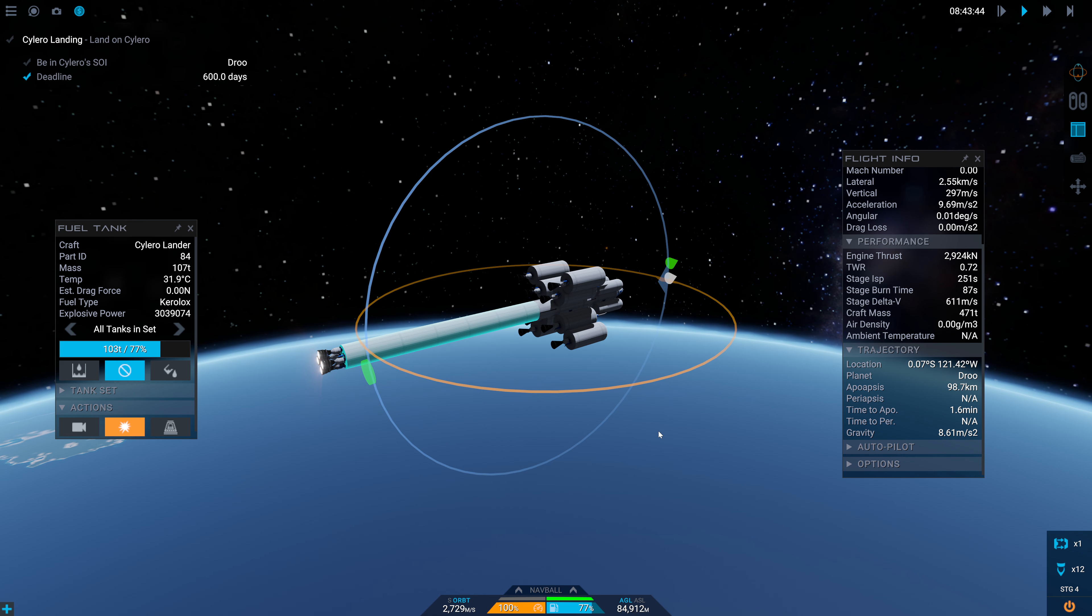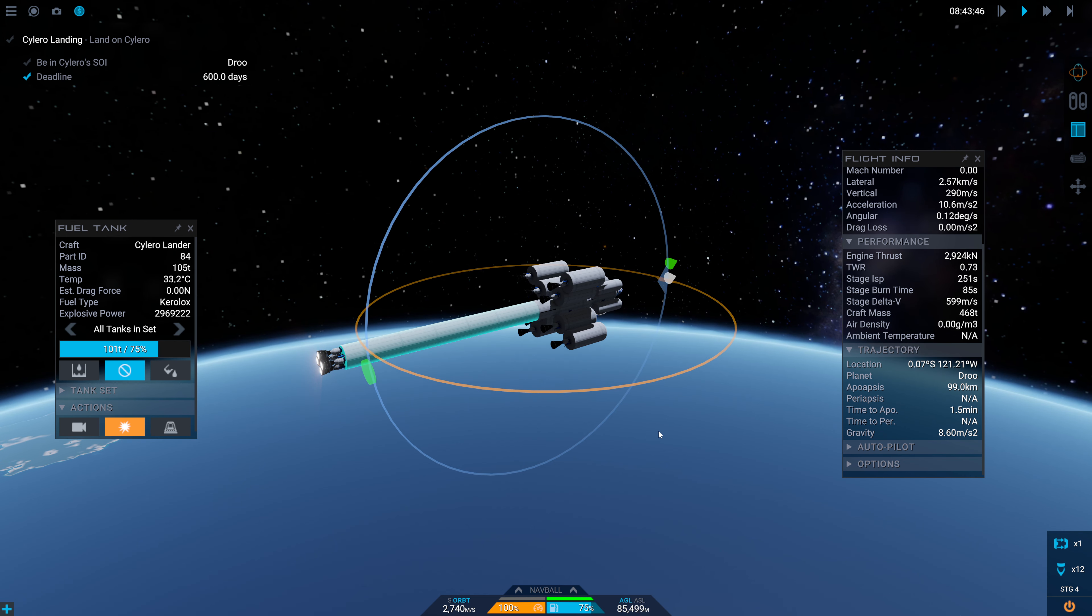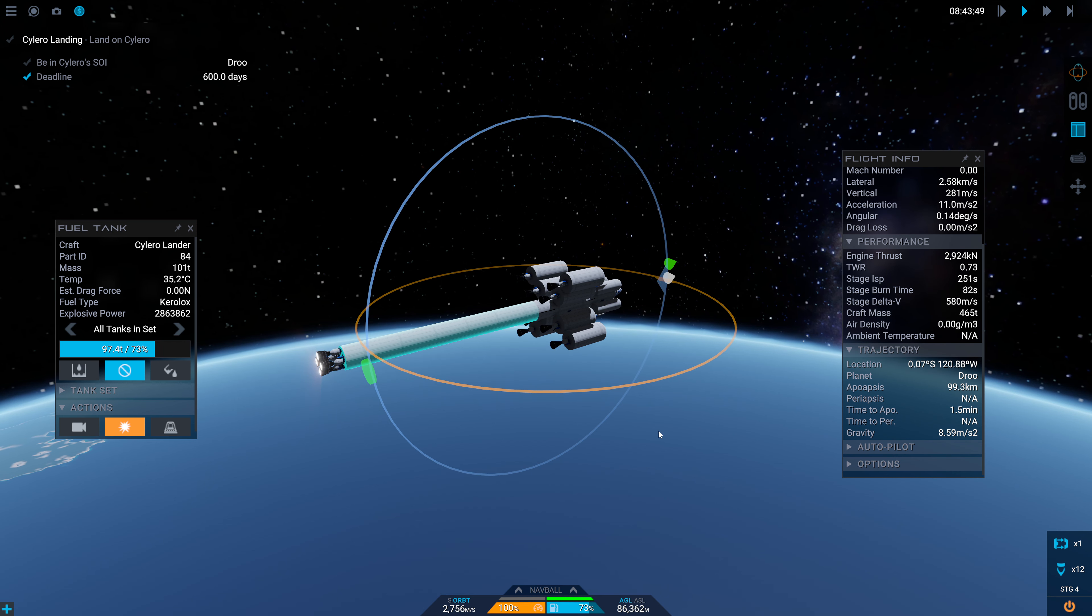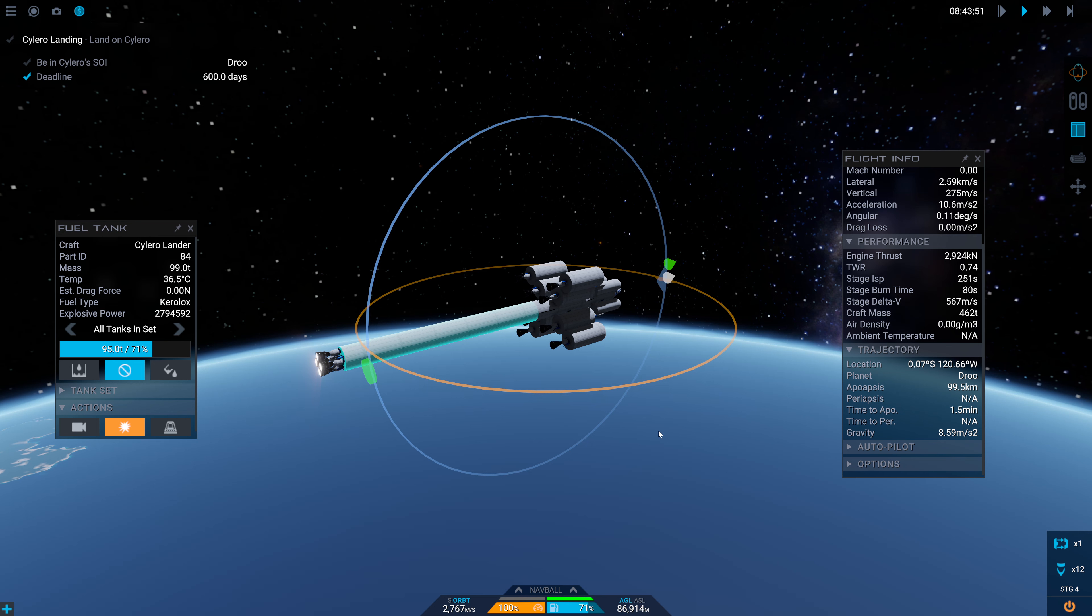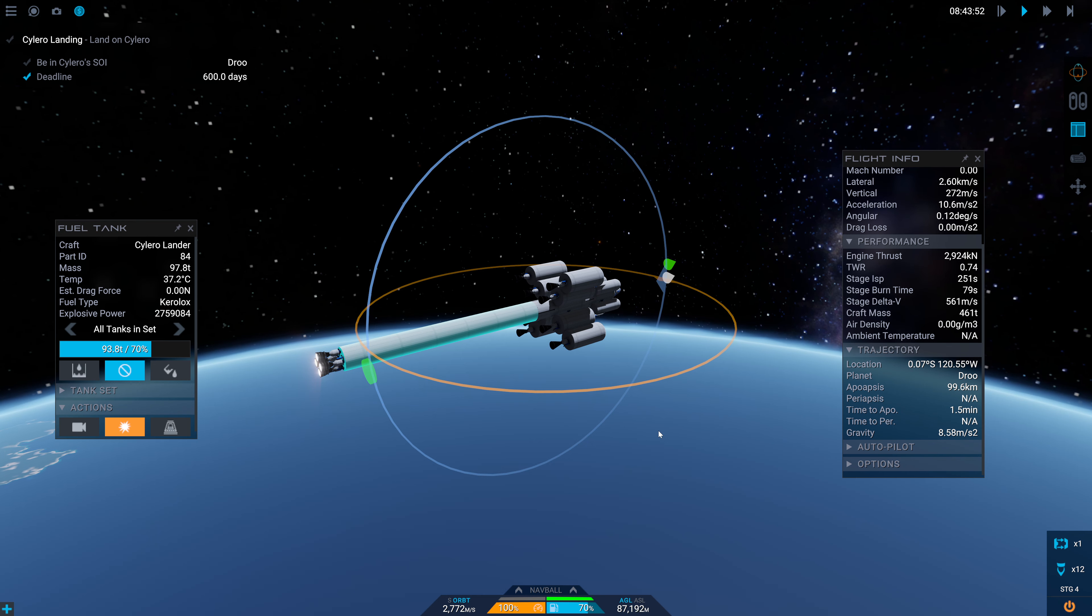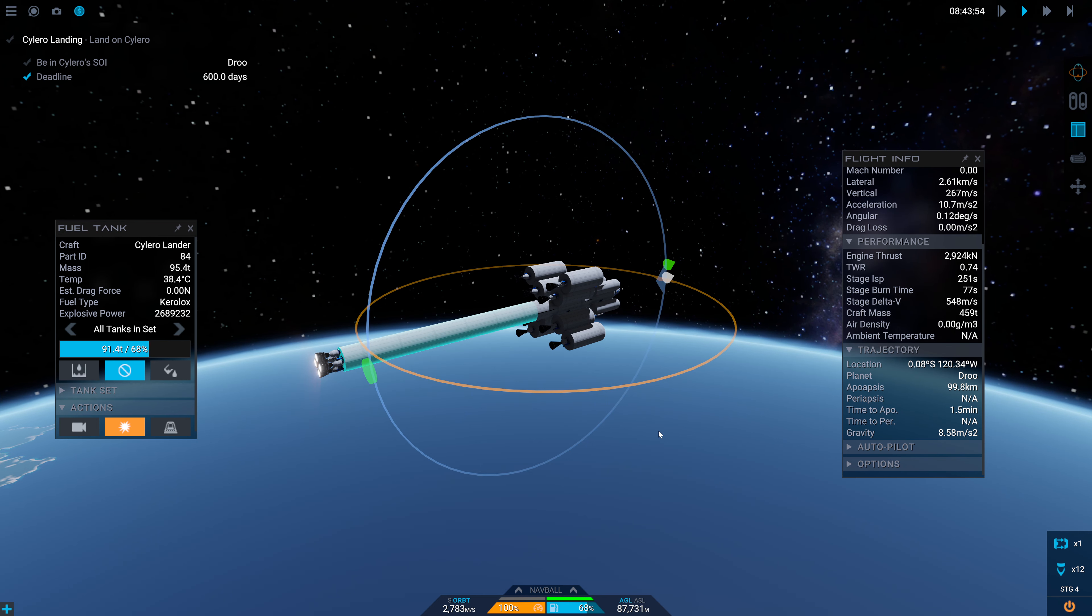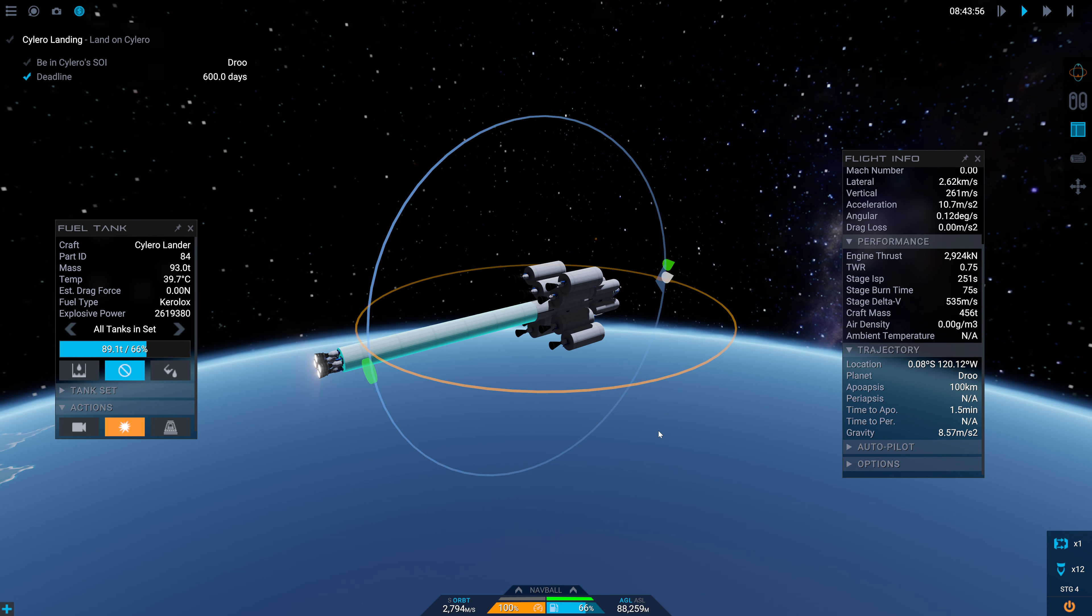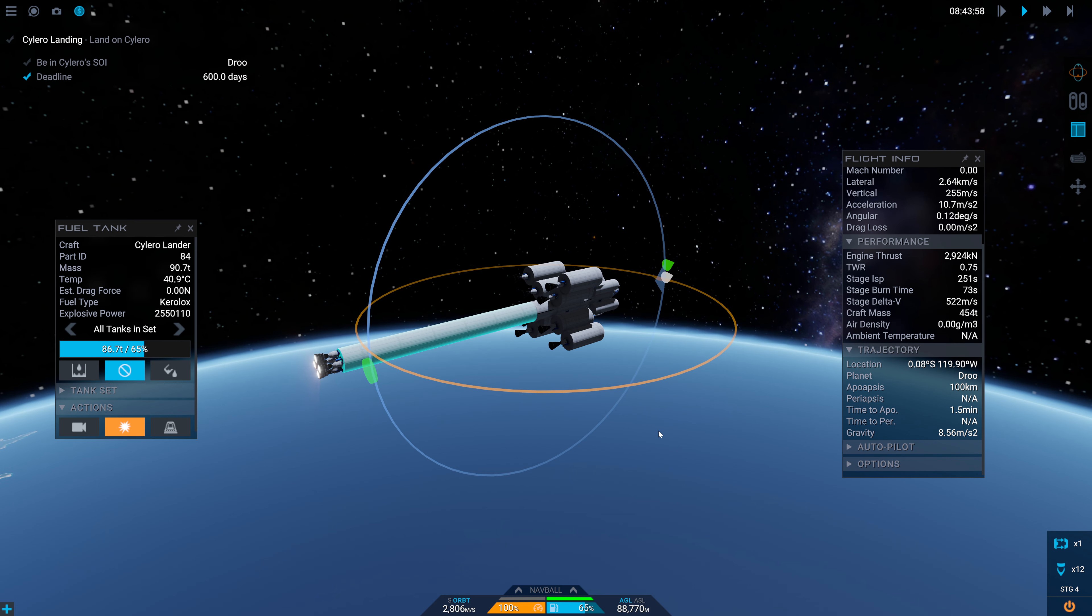We're going to be ditching our side boosters fairly shortly here. We've got about 17% fuel left. I just want to double check here that our fuel transfer is working correctly. It is. I have no idea if the fuel transfer up here is working correctly. We're still holding at about 93 kilometer apoapsis. Time to apoapsis is currently increasing, but we are going to be losing these side tanks now.